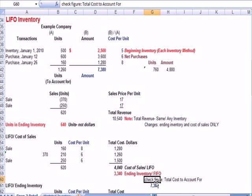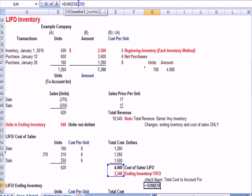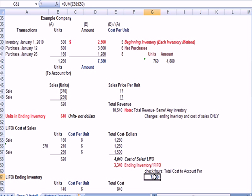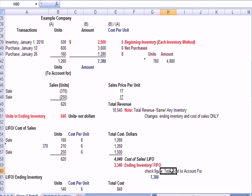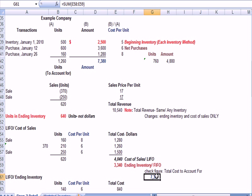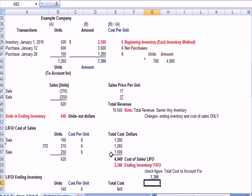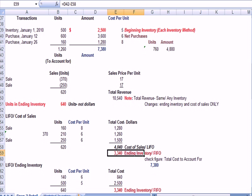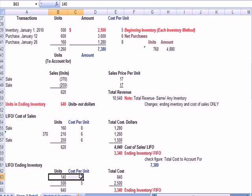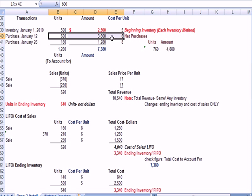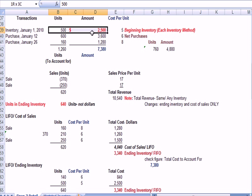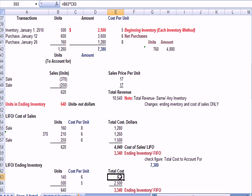And I know from my check figure, that I have to account for $7,380 in total cost. Check figure, total cost to account for. So, if $4,040 is cost of sales, $3,340 in brown has to be my ending inventory. Now, let's prove it, that that's our ending inventory for LIFO. So, what do I have left? Well, I have 140 of the units at $6 out of this batch. I have all 500 units left at $5, because those are the oldest. Those are the beginning inventory, right here. I multiply across in both cases.